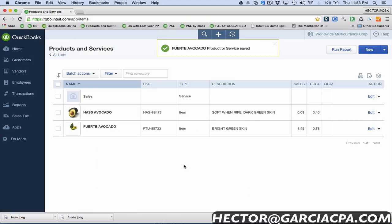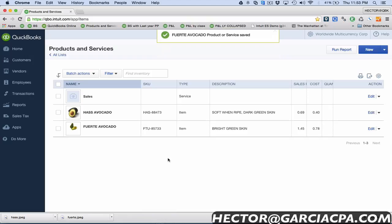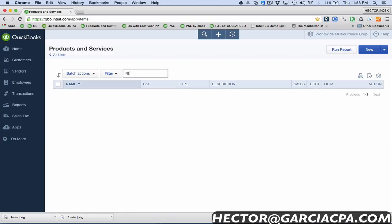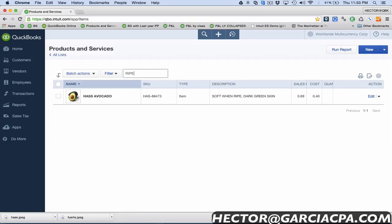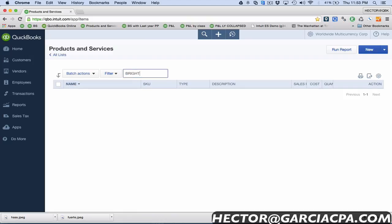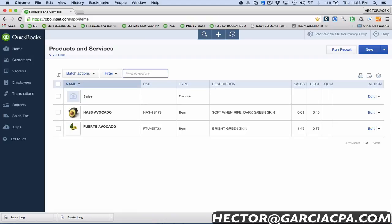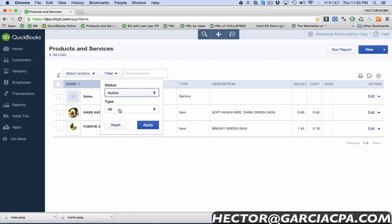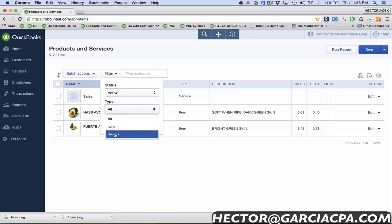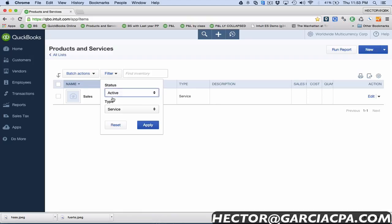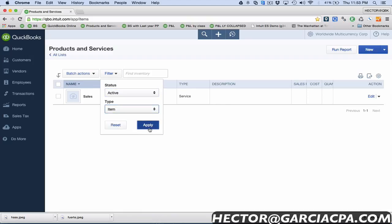Now I got my two items and if I happen to have a really long item list and I don't remember the name but I do remember some part of the description, like for example if I put the word ripe, it narrows down to all the items that have the word ripe, or if I had a word bright or whatever happens to be. I love that about the filter and you don't have to click search or anything like that, it's just right there on the find screen.